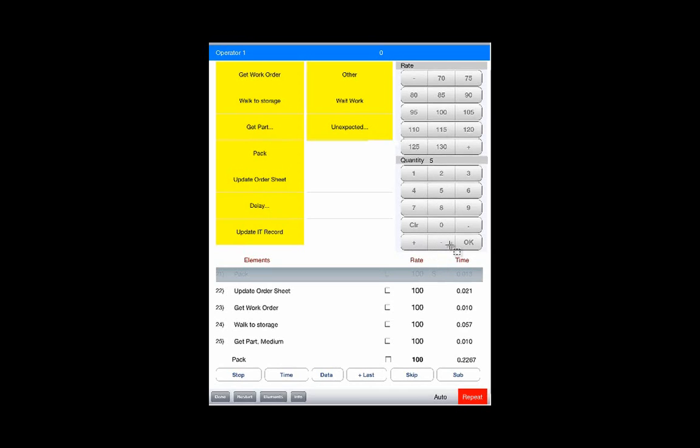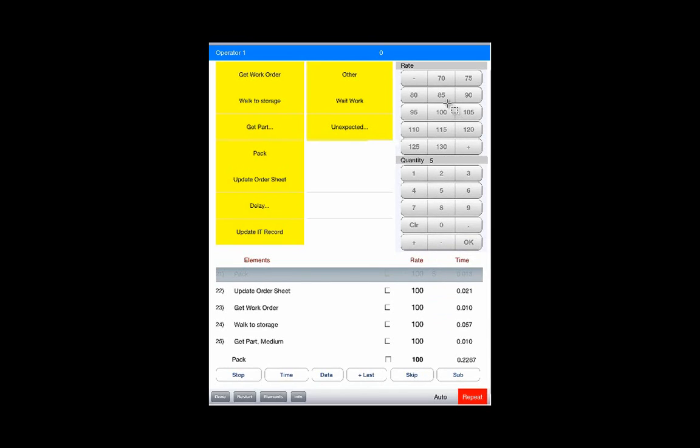If you make a mistake this is a minus sign it will take the quantity down. In the same way you can change the operator rating at the top here very quickly without having to make the normal selections that would be required. This allows you to change the parameters extremely quickly to keep up with a very fast paced environment such as you might find in a picking and packing type warehousing environment.